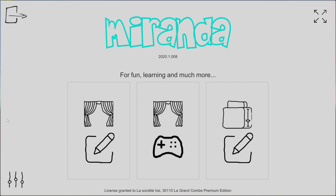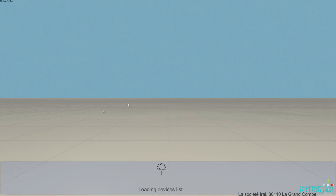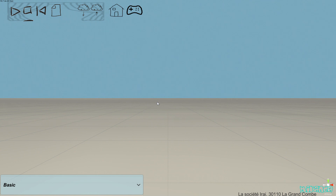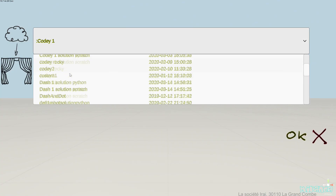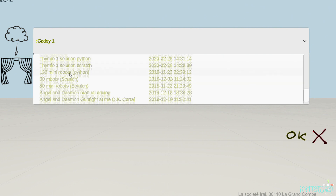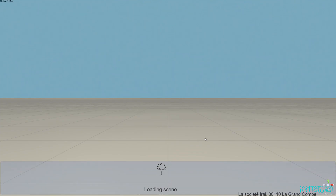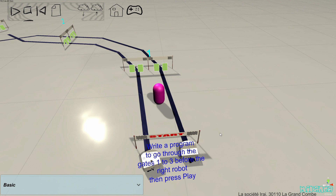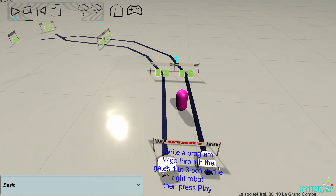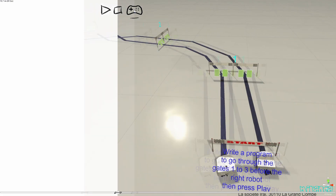Now we are going to see the challenges. Challenges are something you can create for your students to make them try to solve a small problem. Let's open one. What we have to do in this challenge is to go through gates one, two, and three before the right robot, which is handled by the computer. I'm going to switch to player mode — in this mode, I can only create a program and cannot modify the simulation.